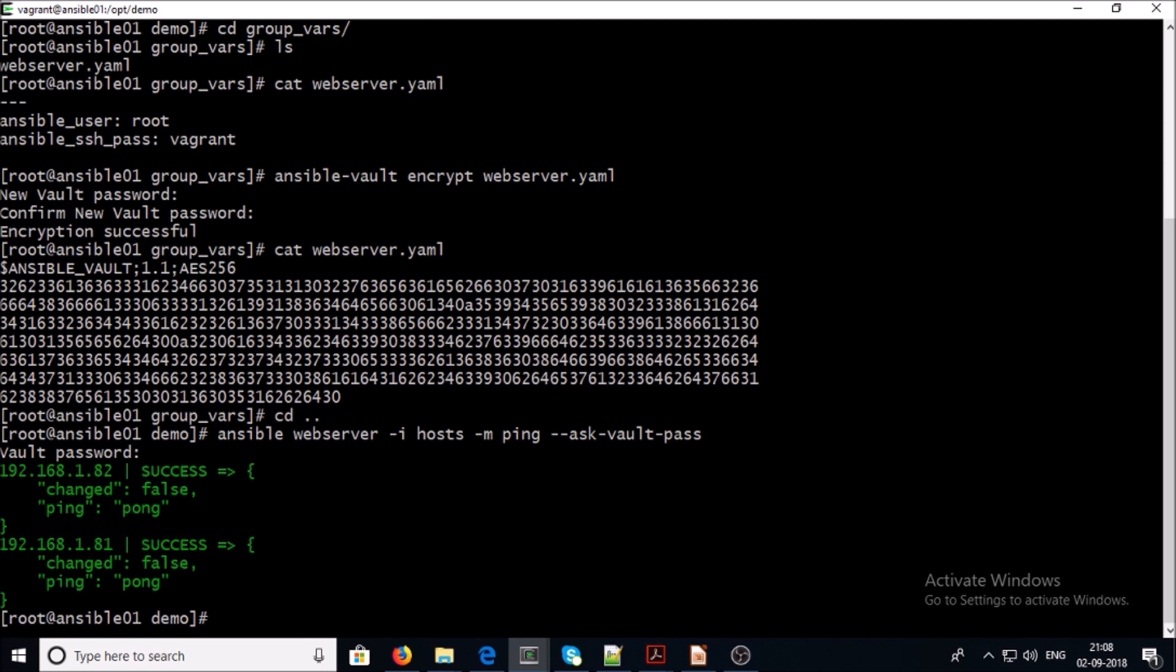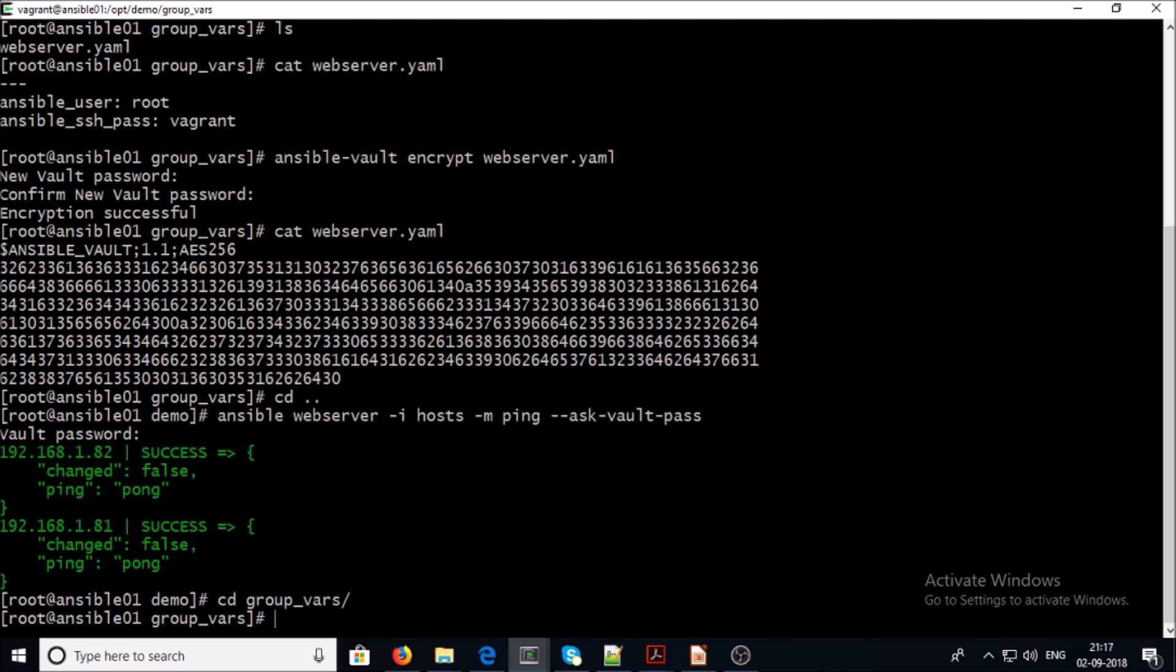So now we can say that we are able to access Ansible remote machine by using encrypted files. Now let's look at the common Ansible Vault tasks and functions.